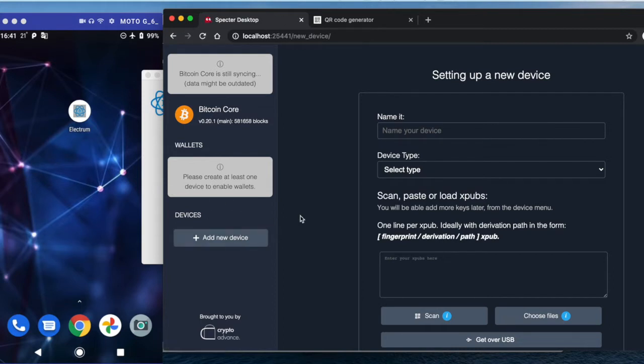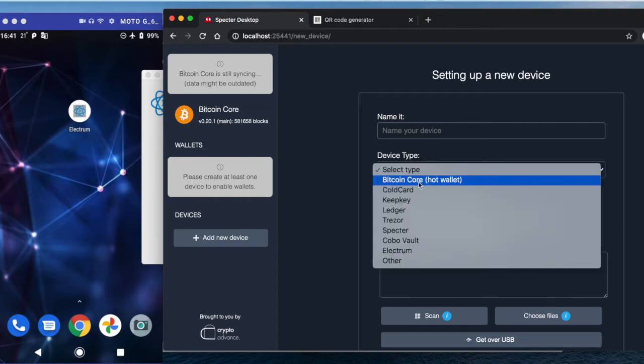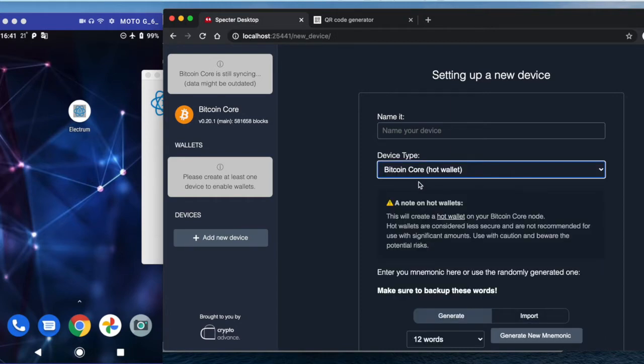We need to add the devices. Basically, the idea is that every device holds a certain key recovery phrase, and then we can use different sub-keys for multi-signature and signature wallets. So first we will create a hot wallet, for example.